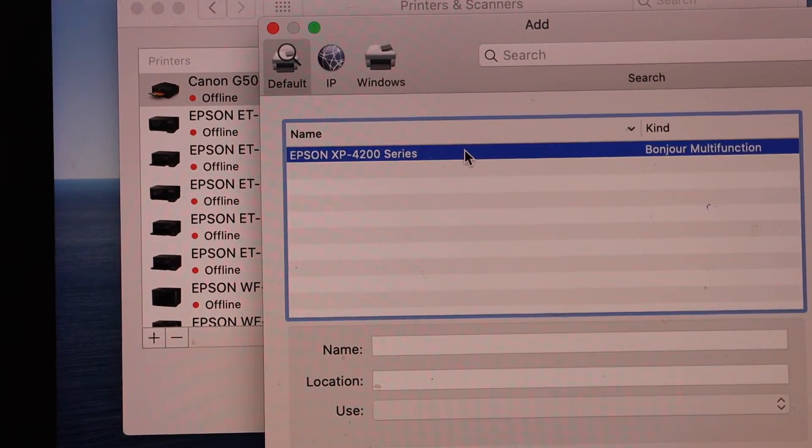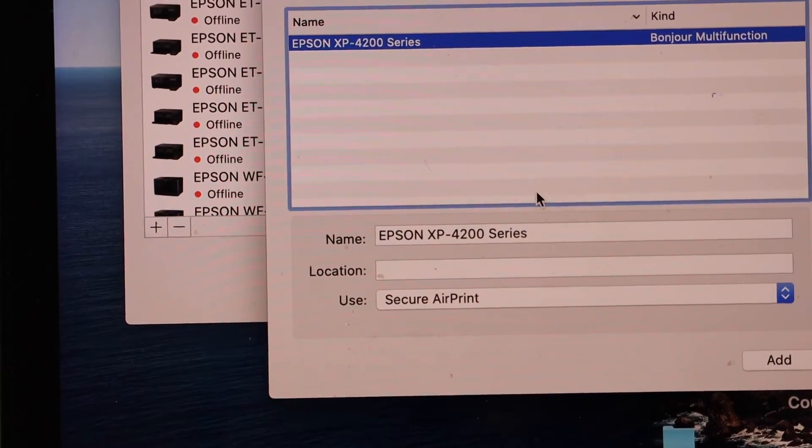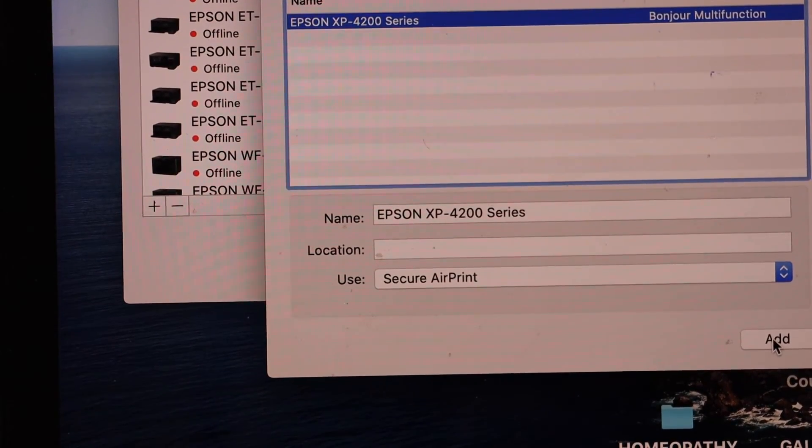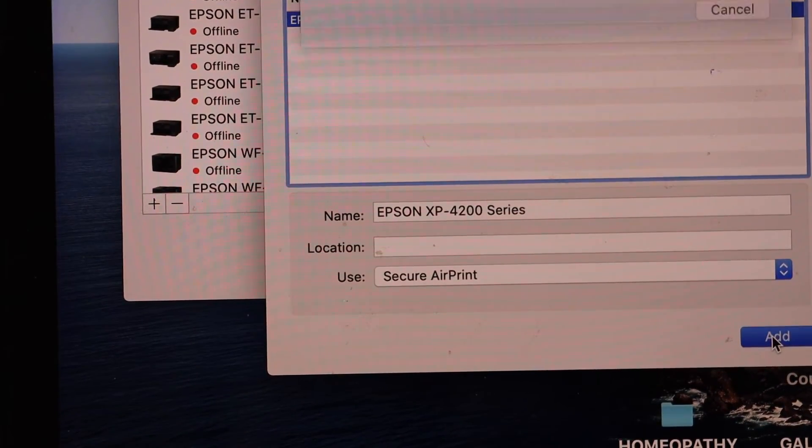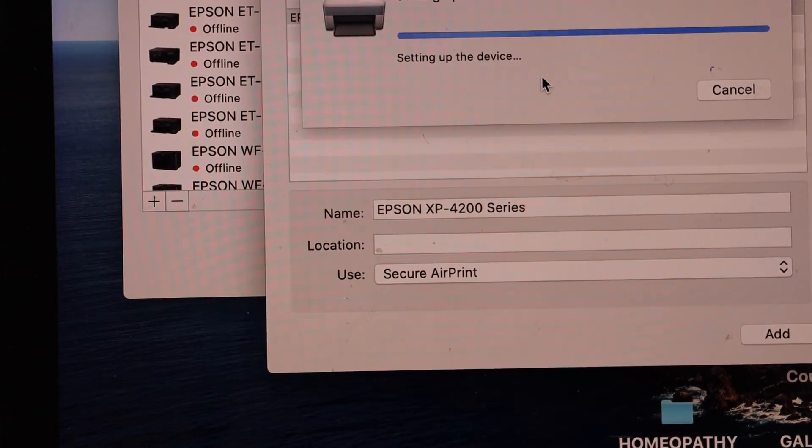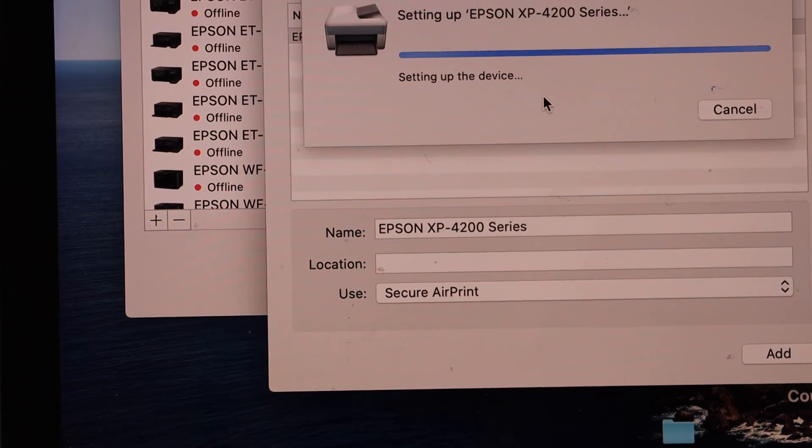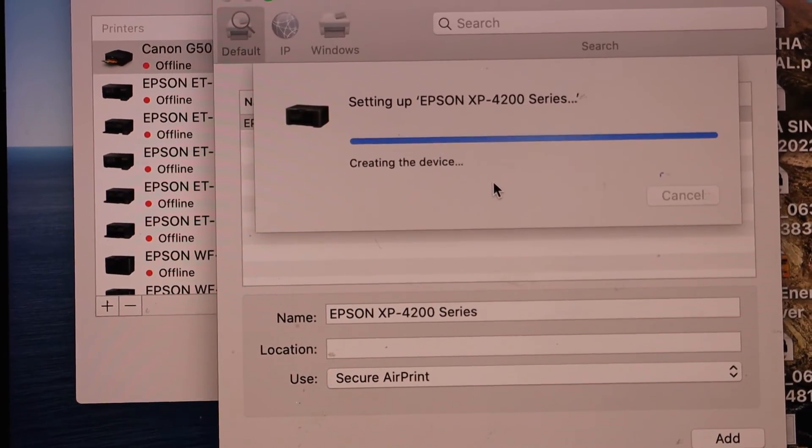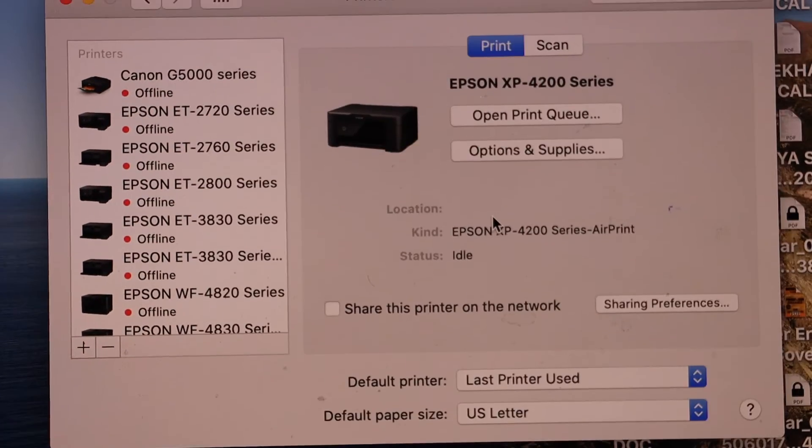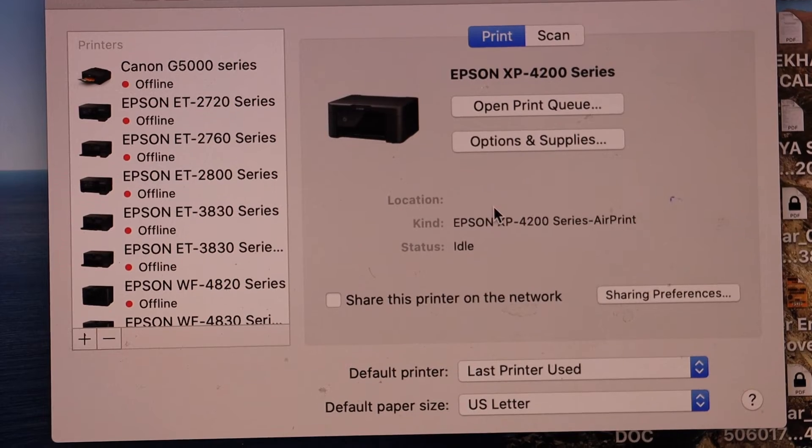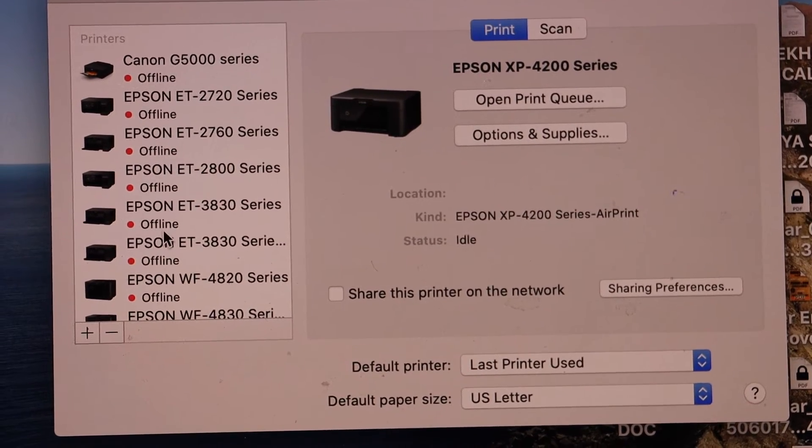Select your printer. It should be ready after a few seconds. Select add and wait for the printer to add quickly. Printer is added and it should be available.